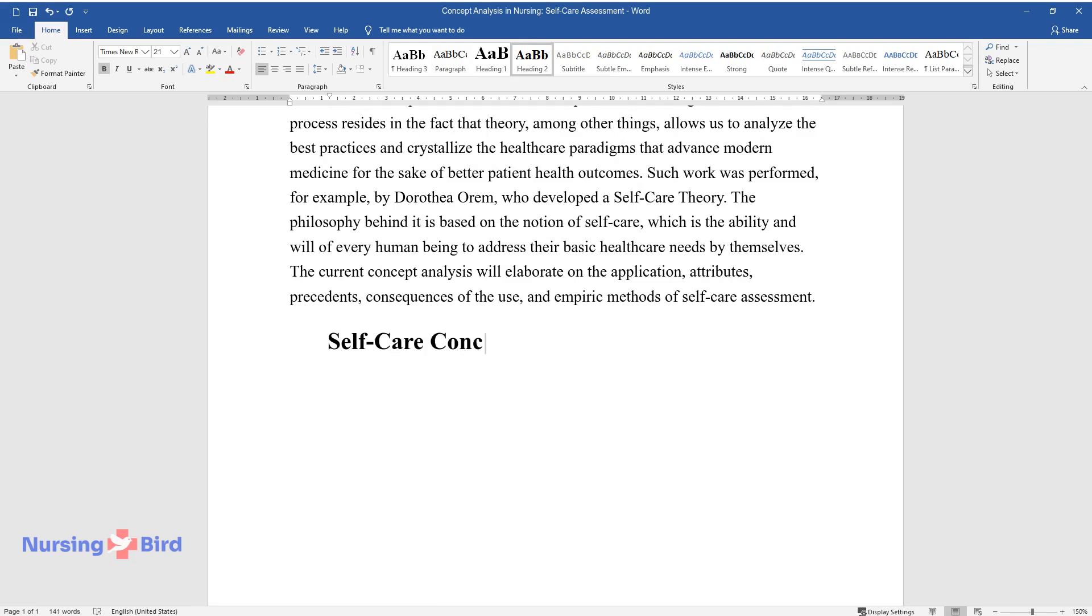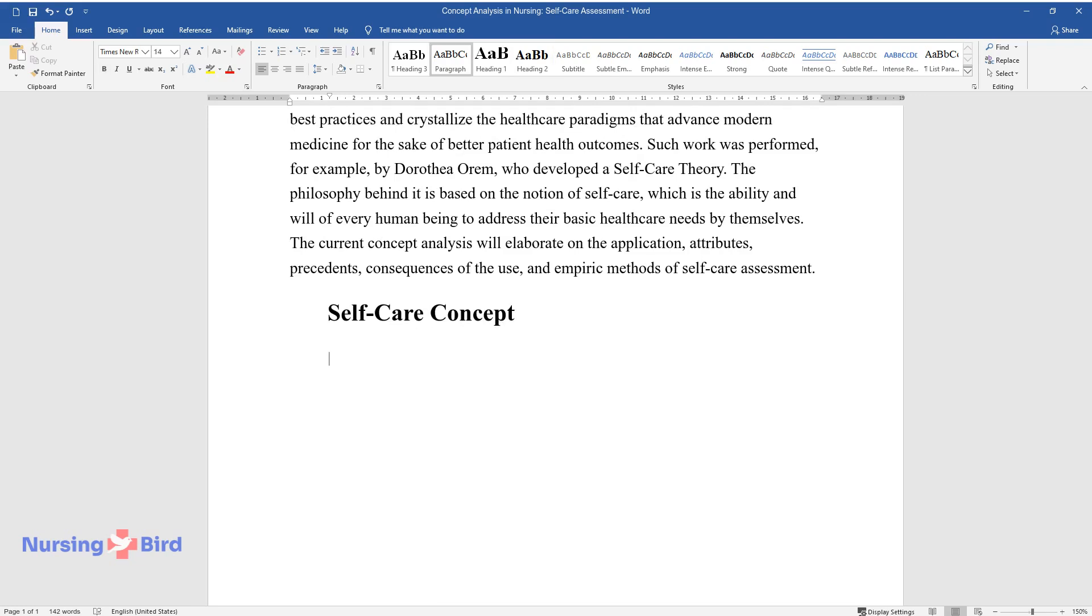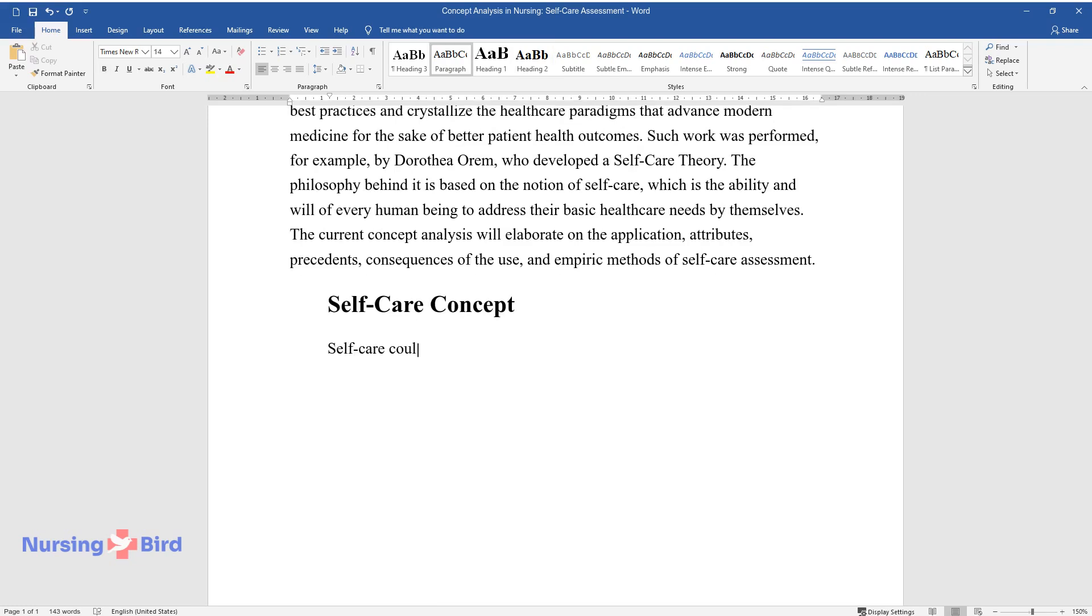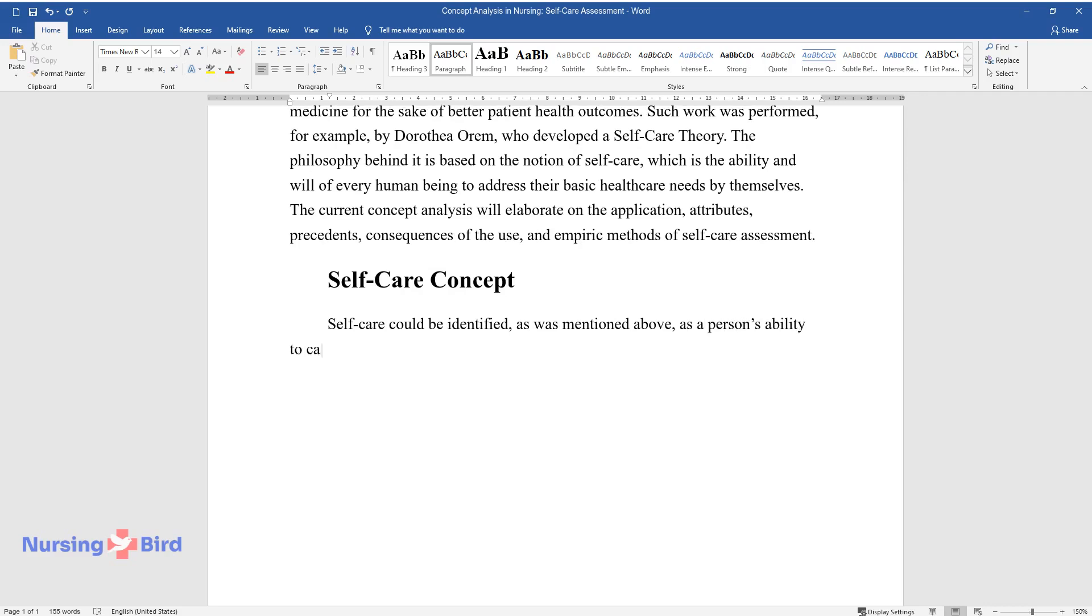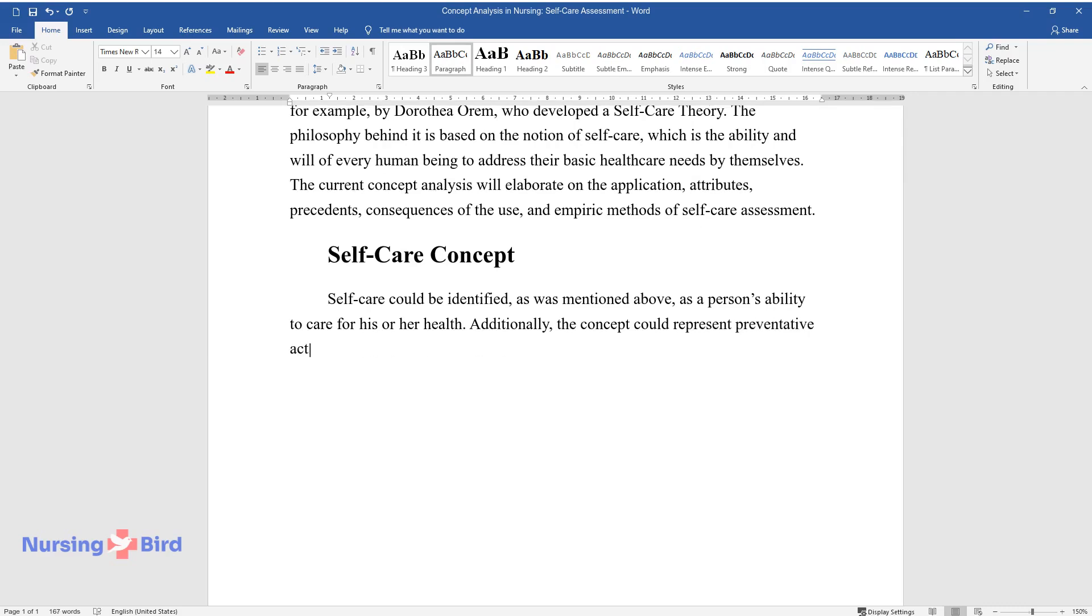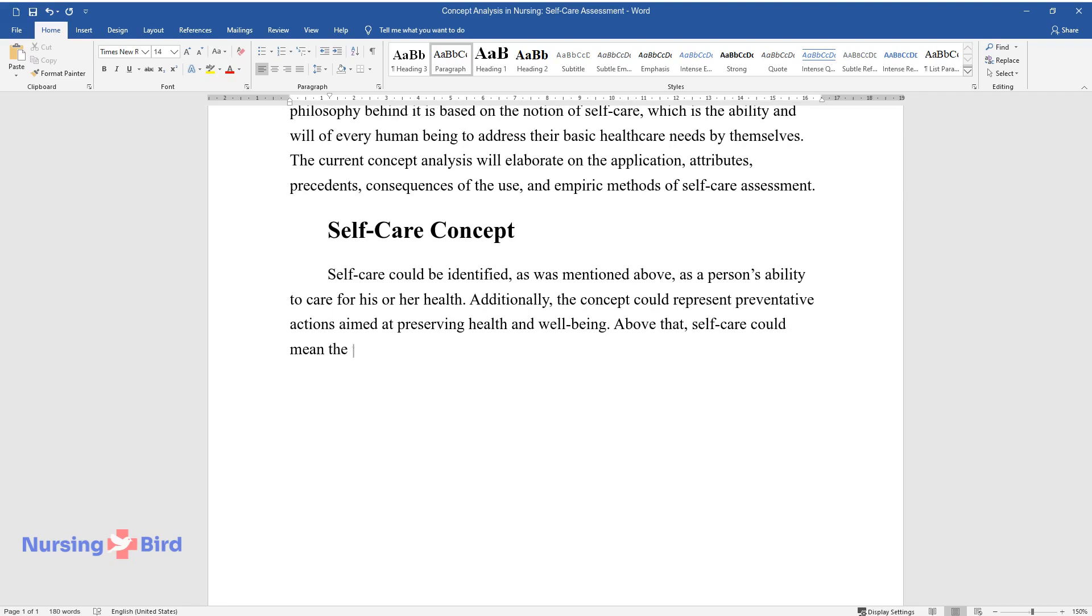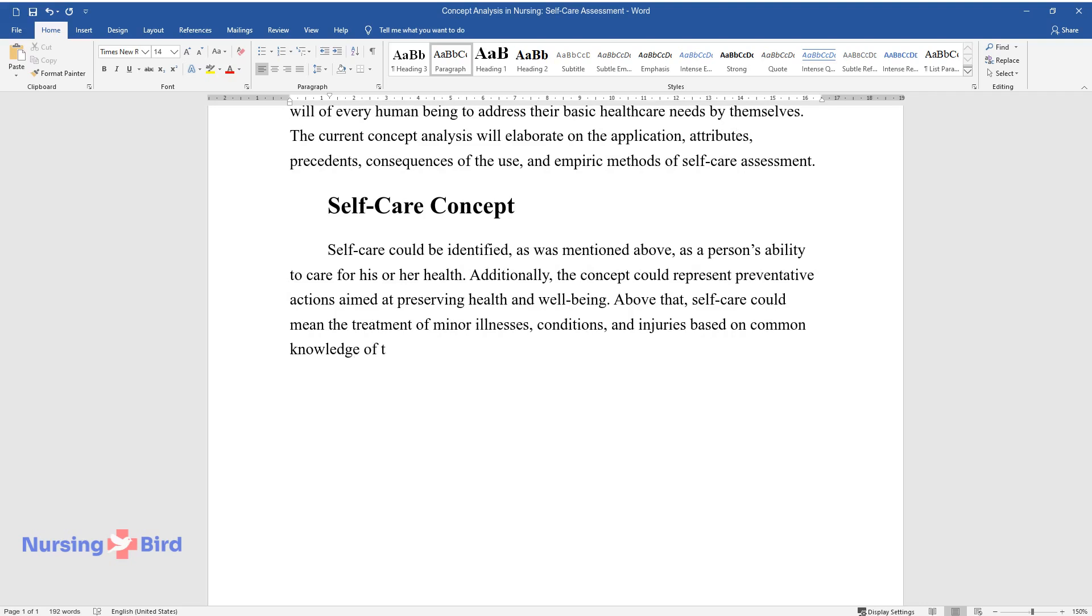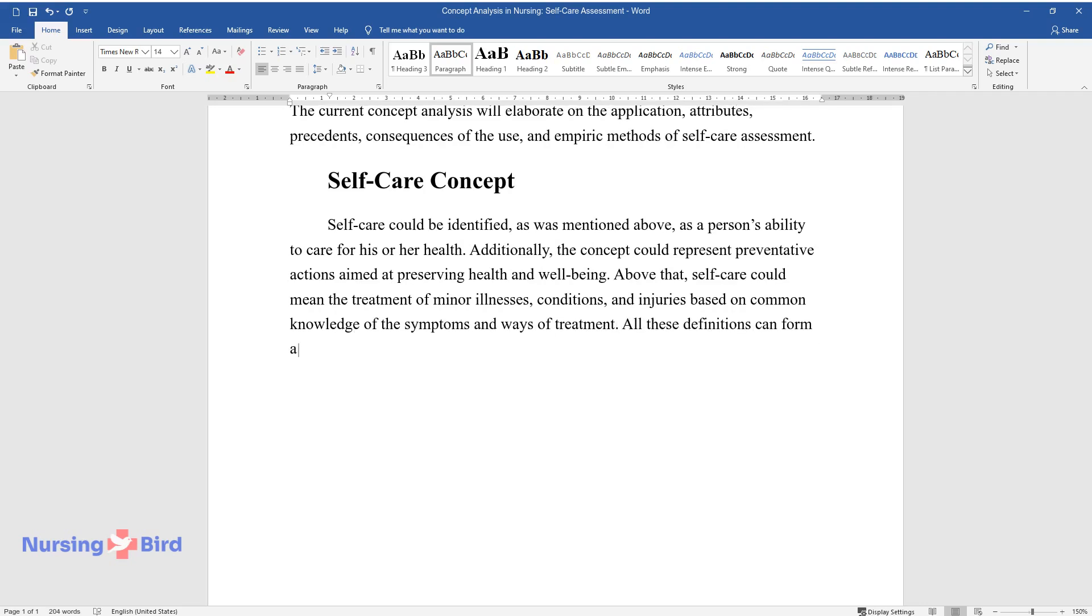Self-care could be identified, as was mentioned above, as a person's ability to care for his or her health. Additionally, the concept could represent preventative actions aimed at preserving health and well-being. Above that, self-care could mean the treatment of minor illnesses, conditions, and injuries based on common knowledge of the symptoms and ways of treatment. All these definitions can form a unified concept of self-care,